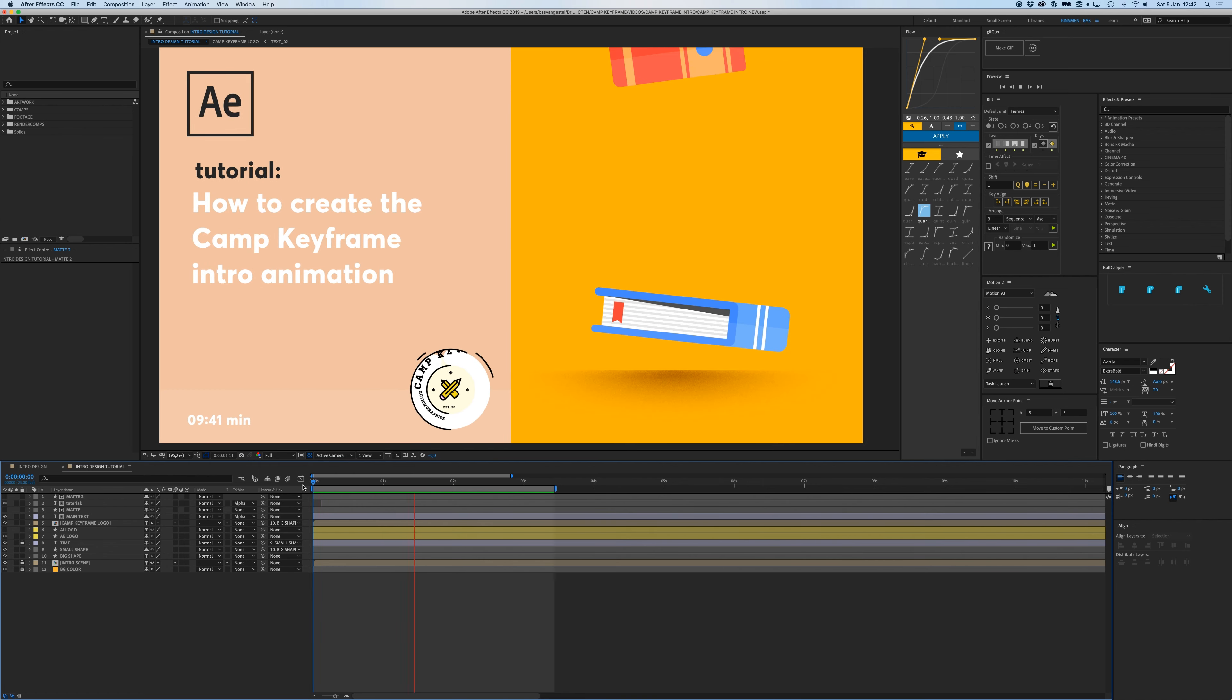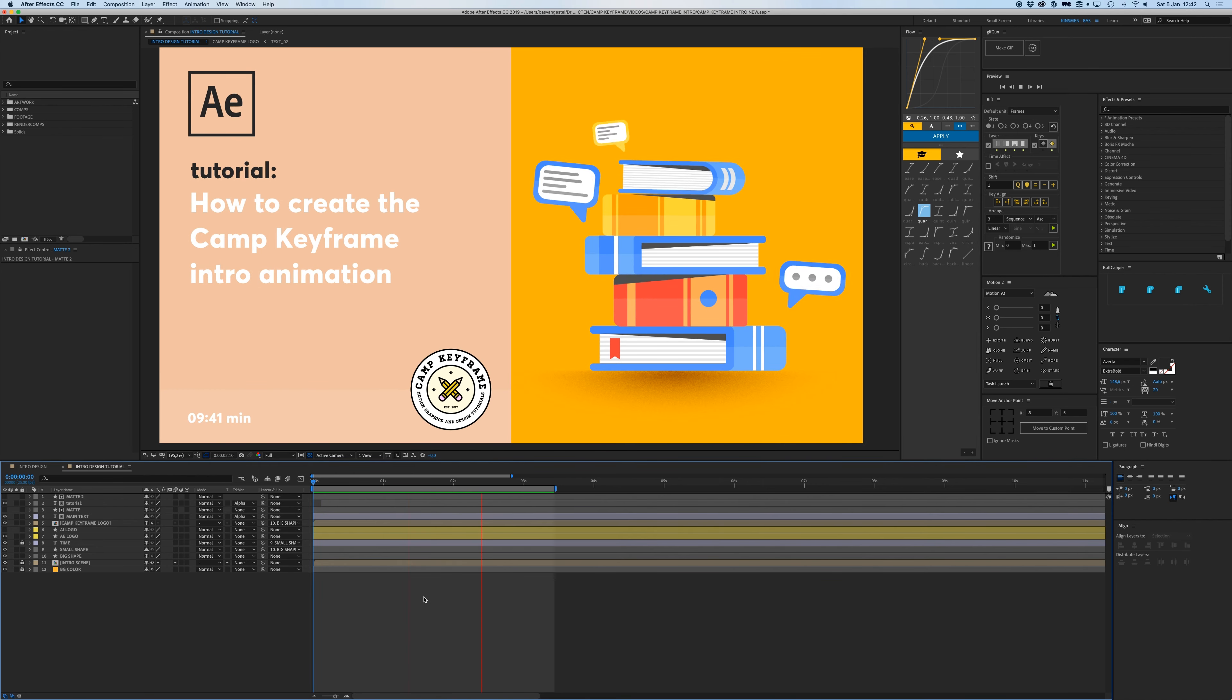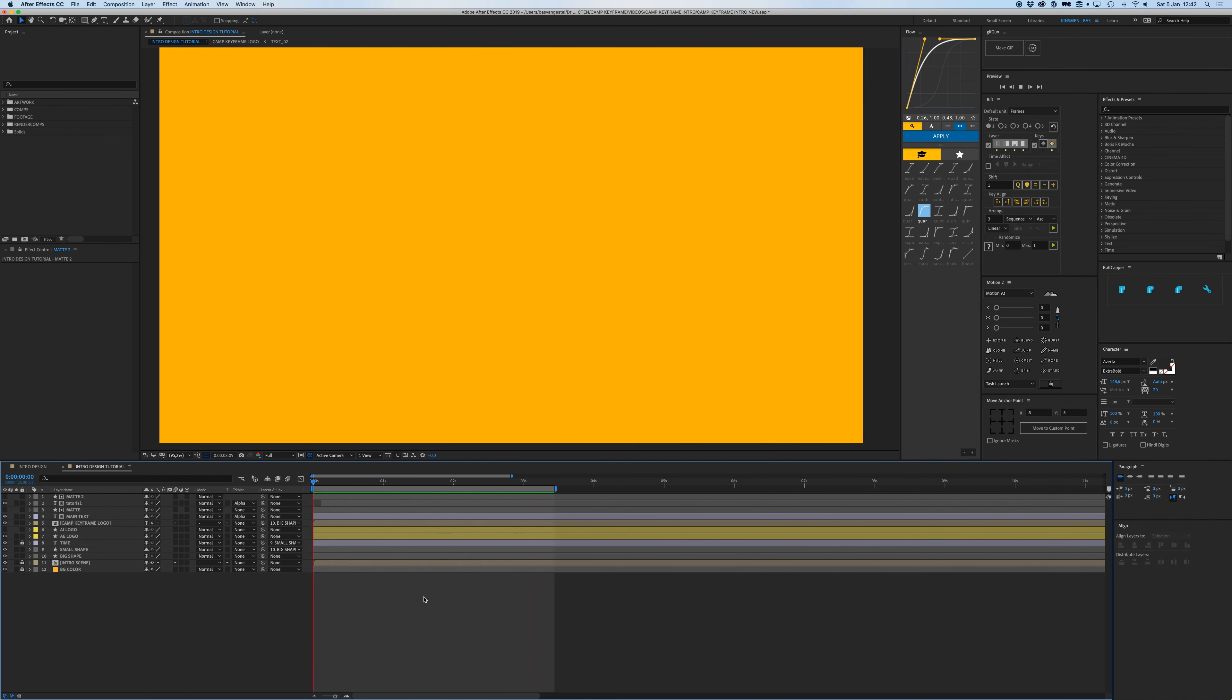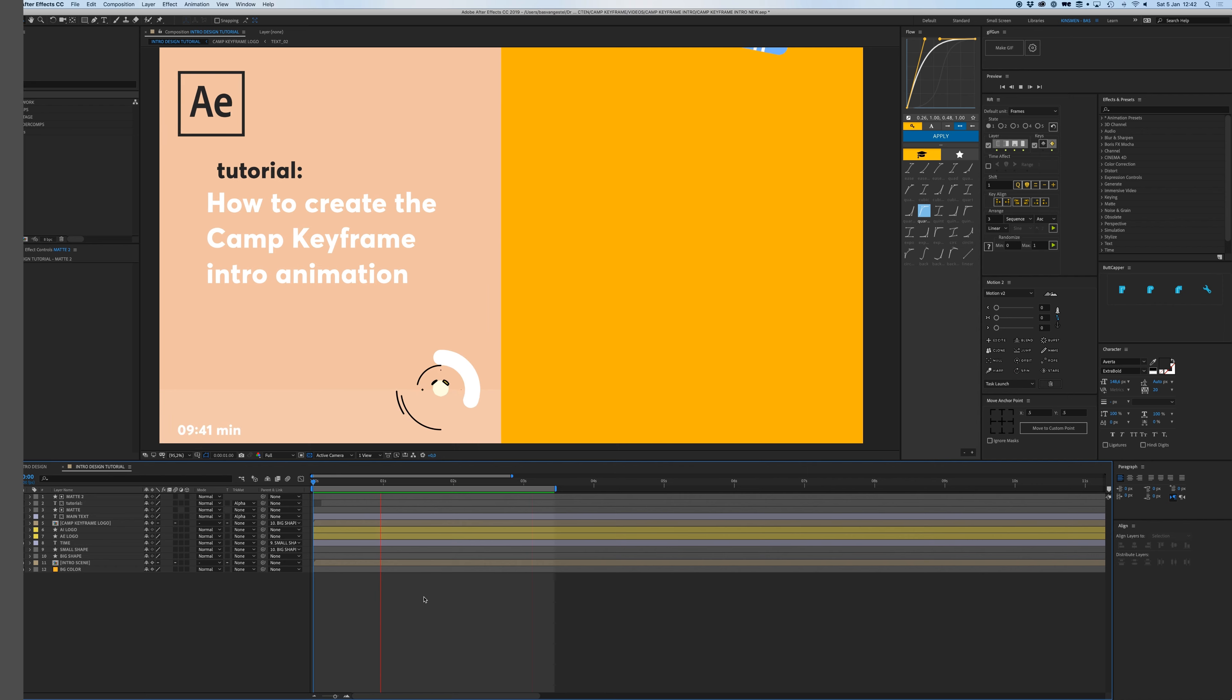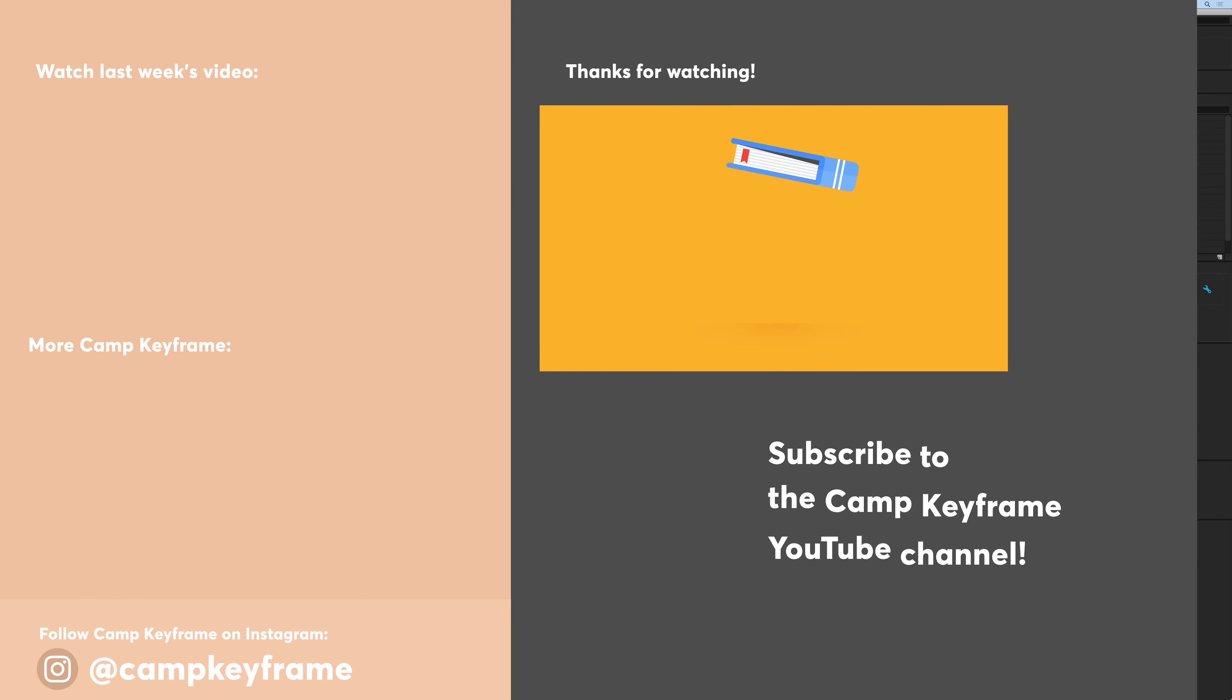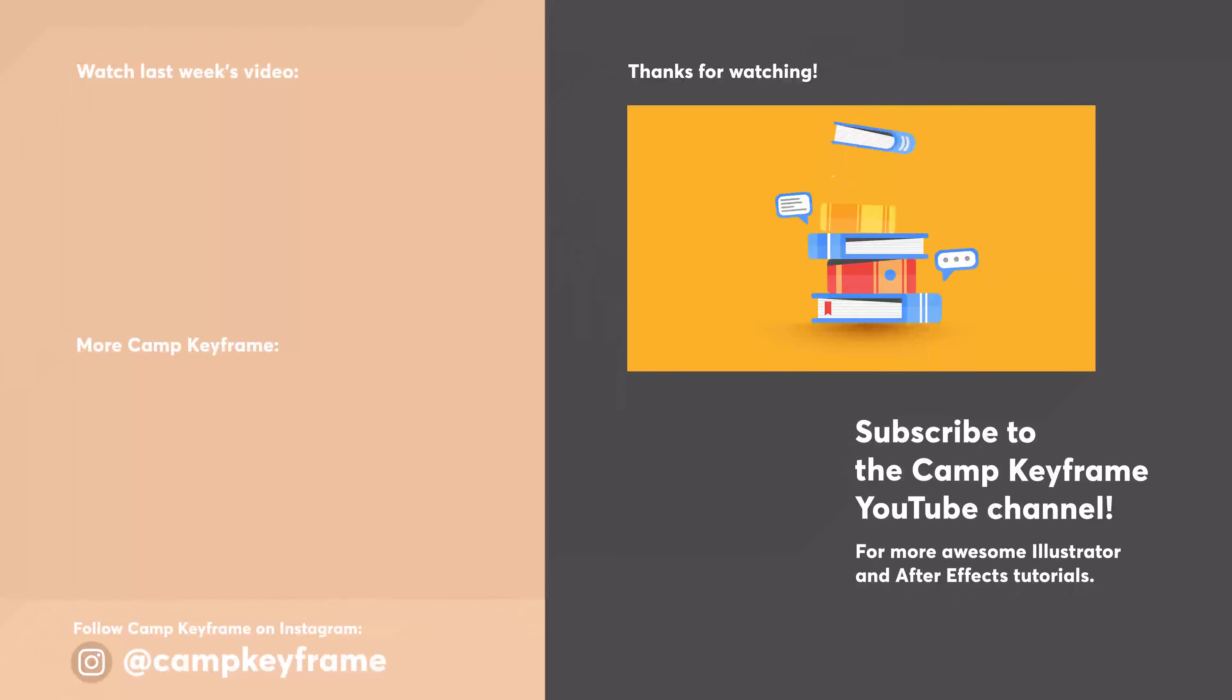Yeah, that's it. Thanks for watching and I hope to see you on the next tutorial. Thanks, bye.